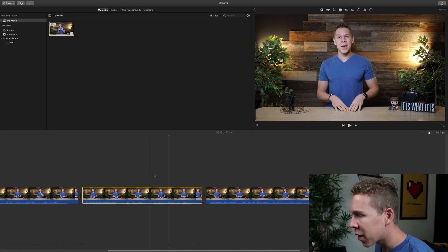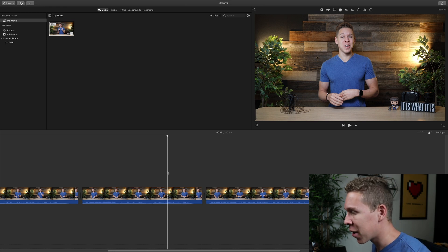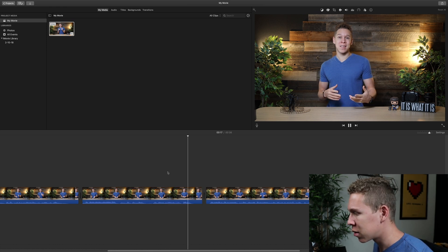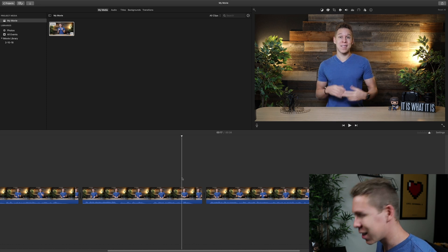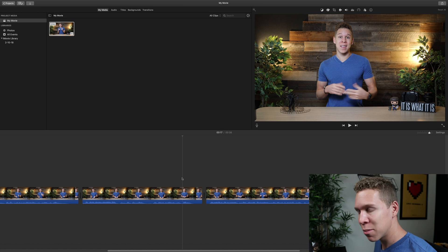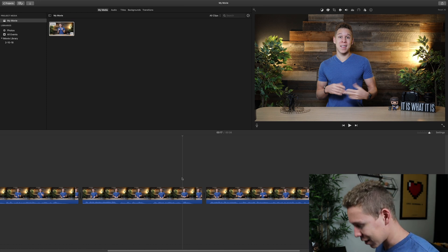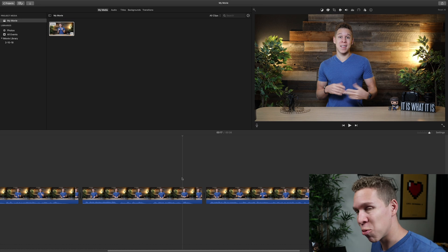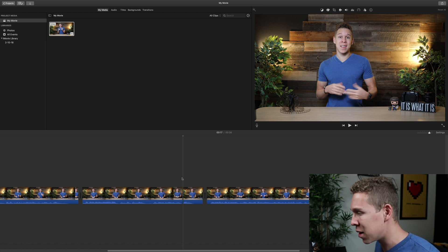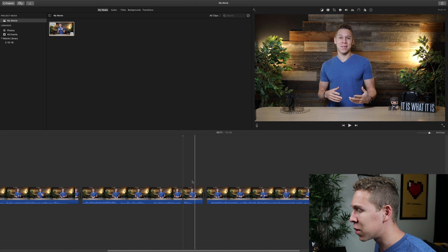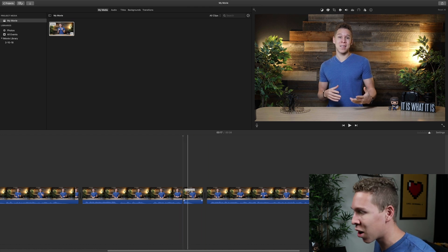Now we need to see exactly where we want the zoom to happen. This is where I want my zoom to happen. So I am going to have to split the clip again exactly where I want the zoom to happen. I'm going to press Command B to get that split to happen right there, because I want the zoom to start right here.